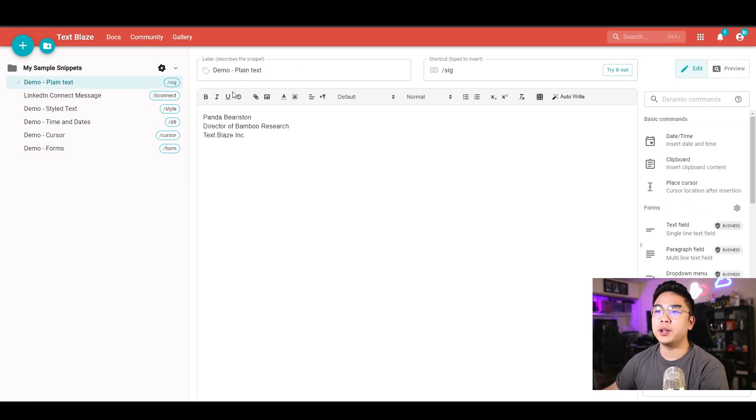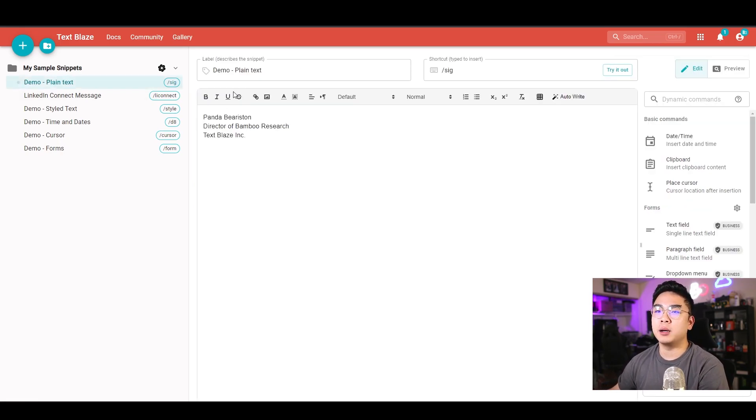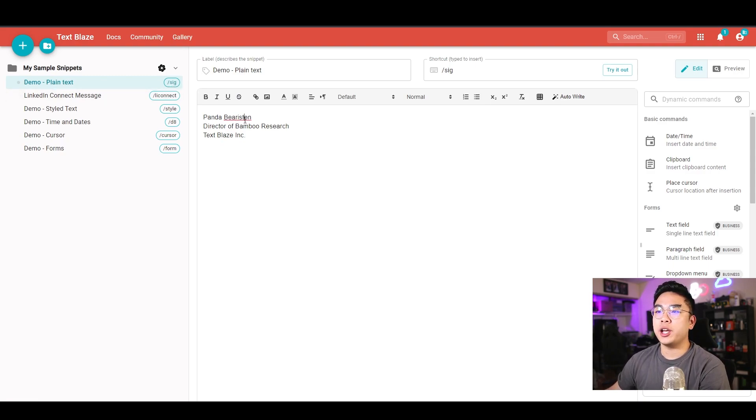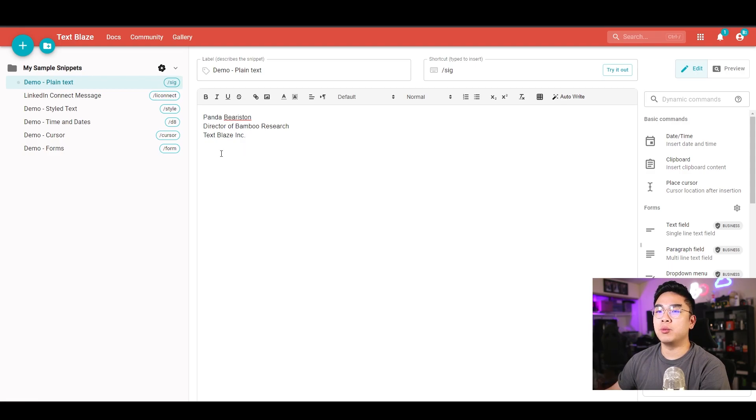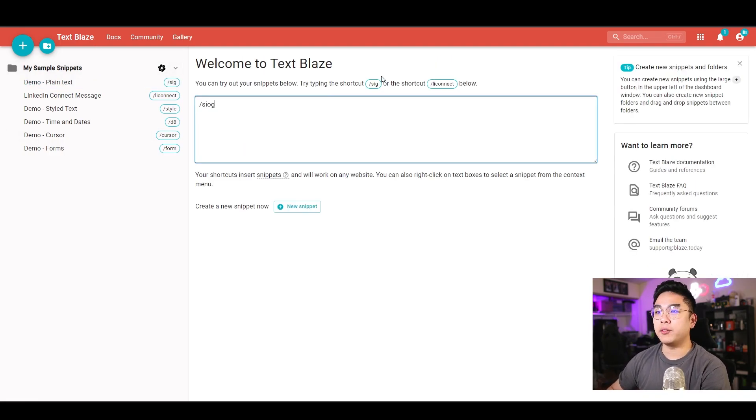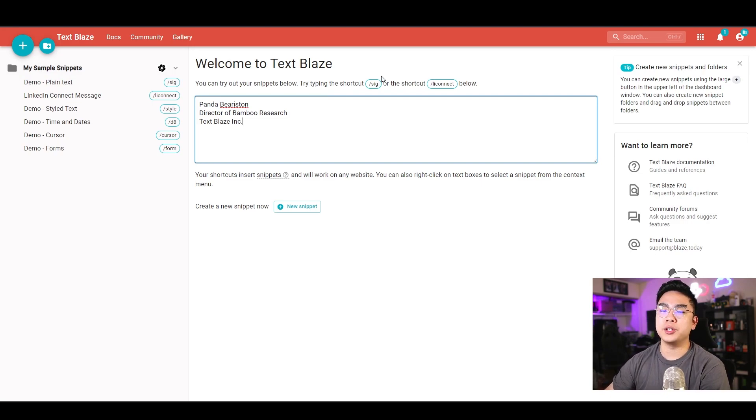For example, I have here a plain text that comes with a little preset. If I type in slash SIG here, it's actually able to type all this out without just typing it out manually, right? So if I type that in, I type SIG and boom, it just all comes out, and I don't need to type this out manually.